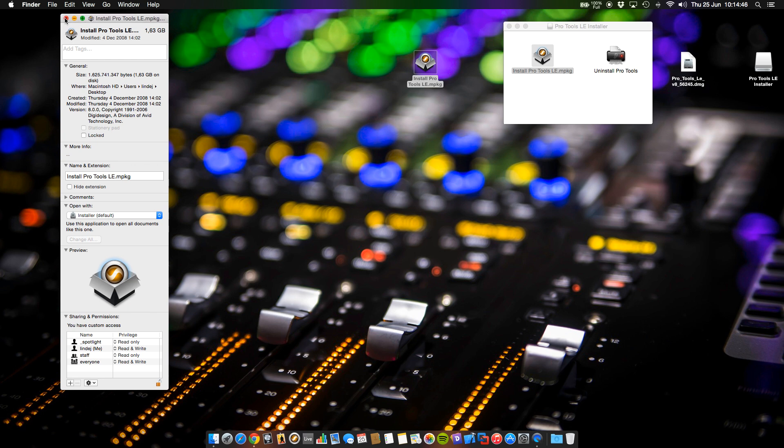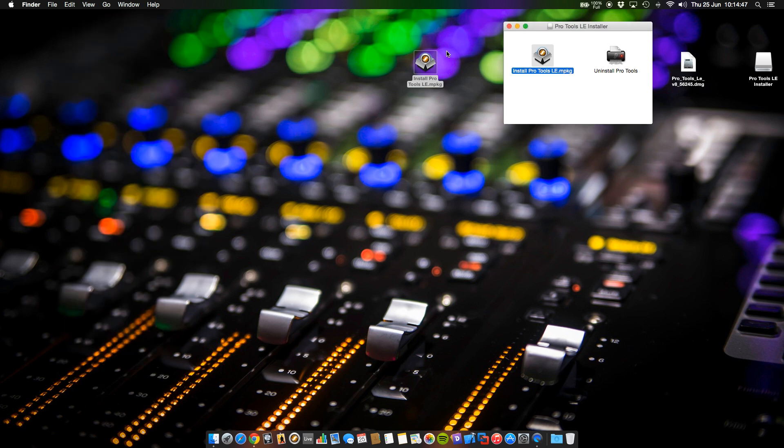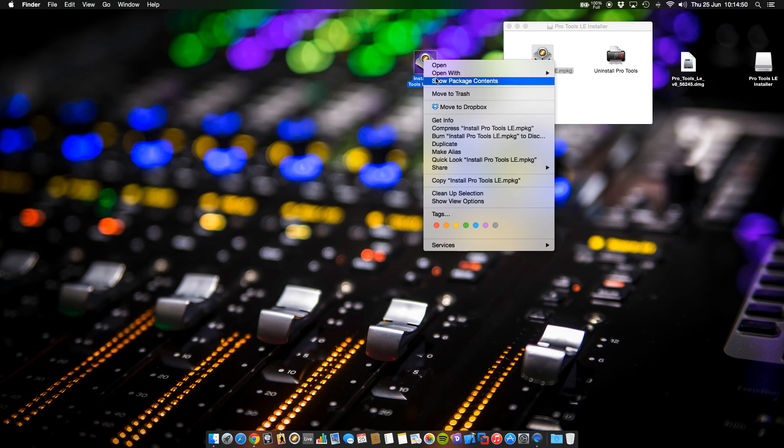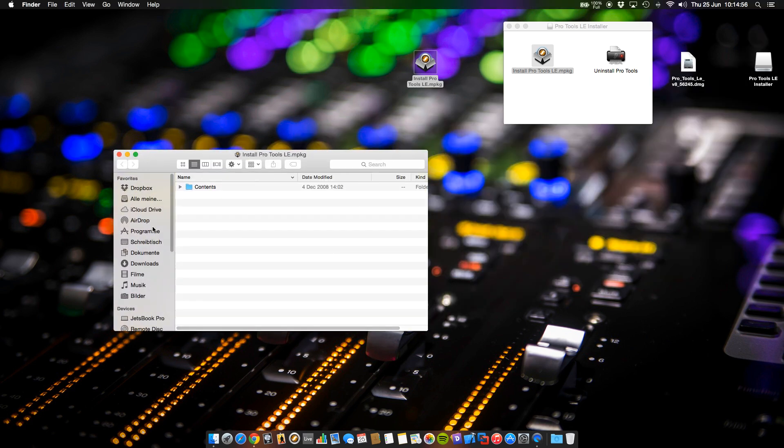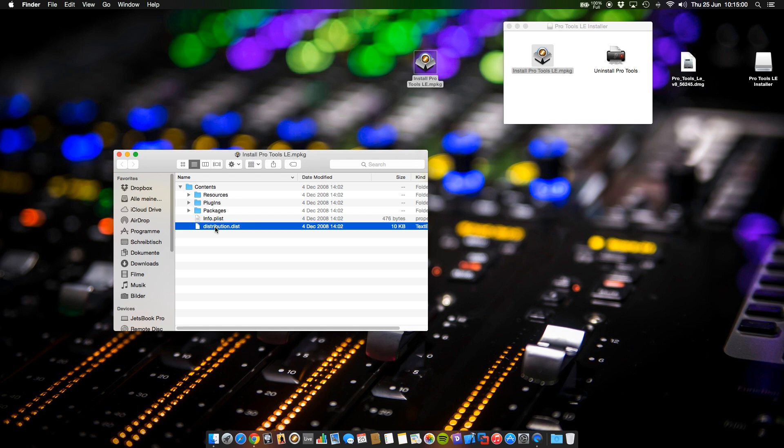Close this window and now look for the package content. Look for the distribution file and open it with TextEdit.